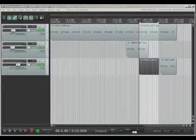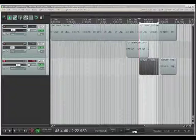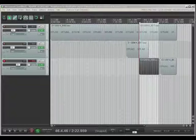I'm going to go over submix bussing and auxiliary bussing in a DAW. They're the two most common types of bussing you'll use in your DAW, and they have their own typical applications and uses. I'm going to do a demonstration with Reaper, but it doesn't really matter what DAW you're using because the principles are the same and any DAW can do this.